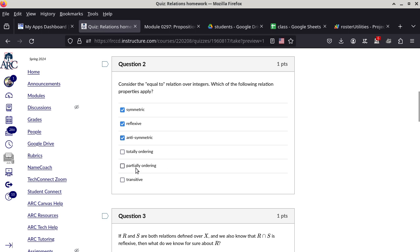So is it partially ordered? Yes. Is it transitive? Yes, because one equals one and one equals one implies one equals one. So it is transitive, but it is not totally ordered — it is partially ordered, not totally ordered, because it is not comparable. Meaning that if you give me any two integers, they are not necessarily related by equal-to as a relation. That's why it is not totally ordered. So it's everything but totally ordered.